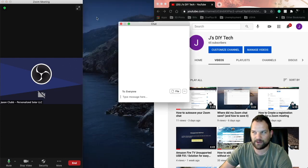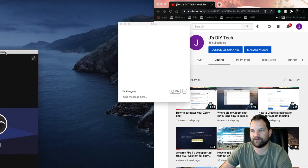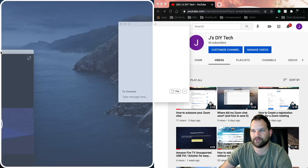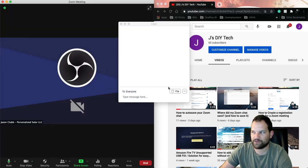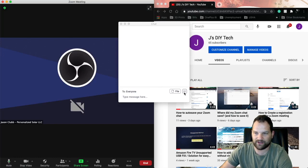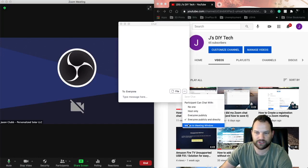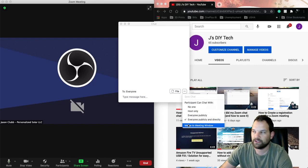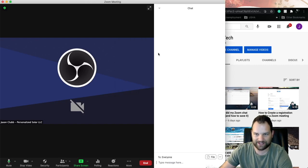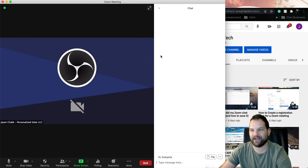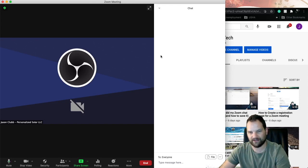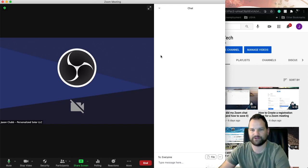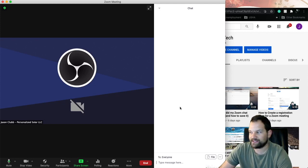Now you can half-screen your Zoom meeting again, and then if you select these three dots on the chat right here, at the very bottom it says 'Merge to Meeting Window.' Click on that and it attaches it back to the window, and your Zoom picture is still half your screen.